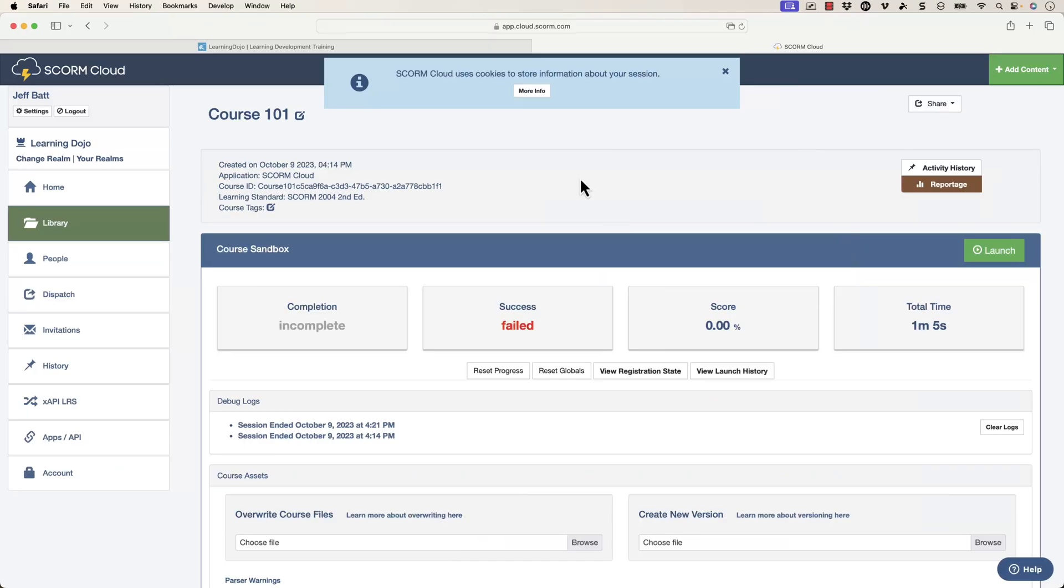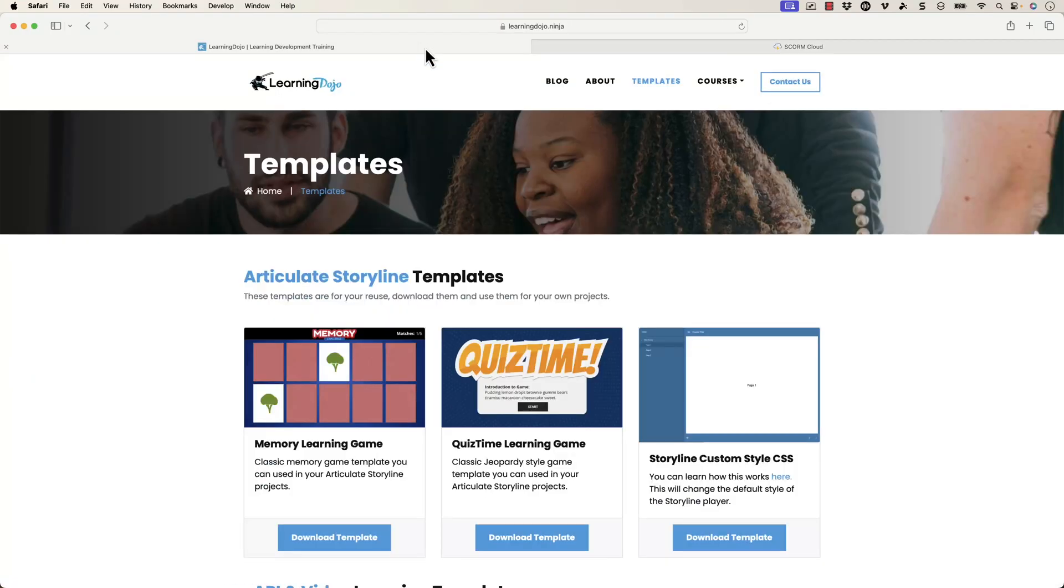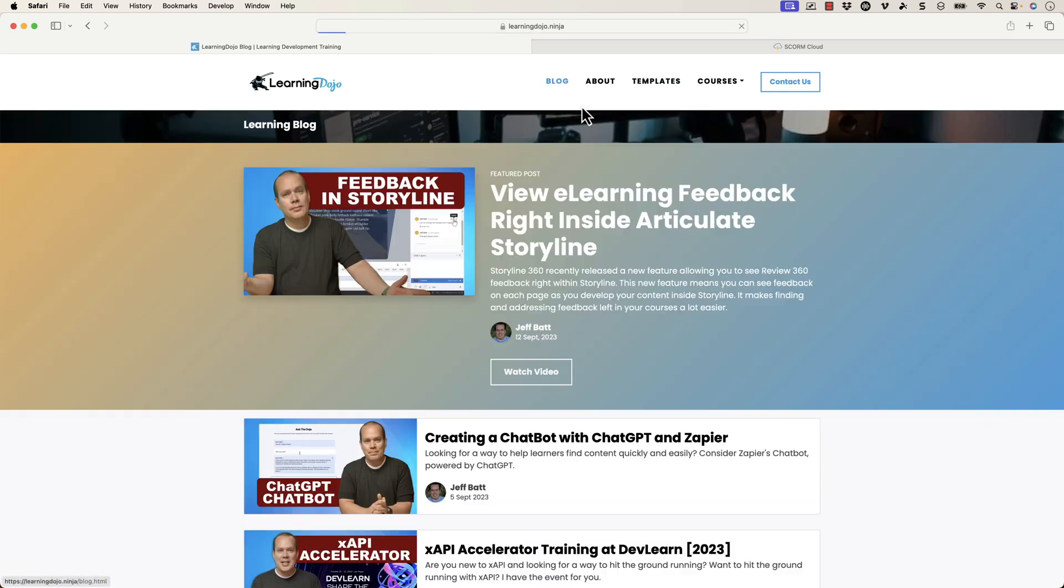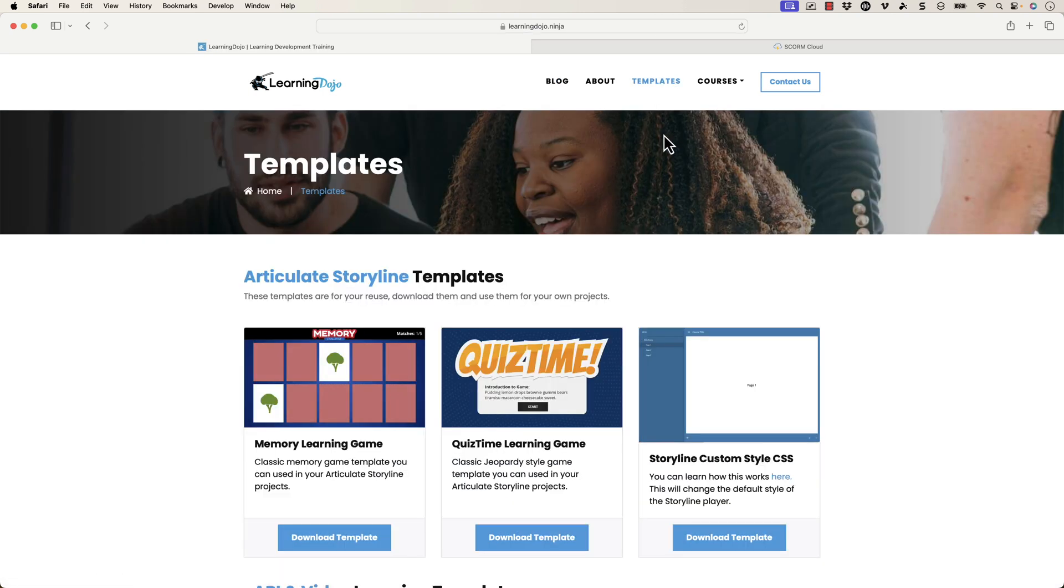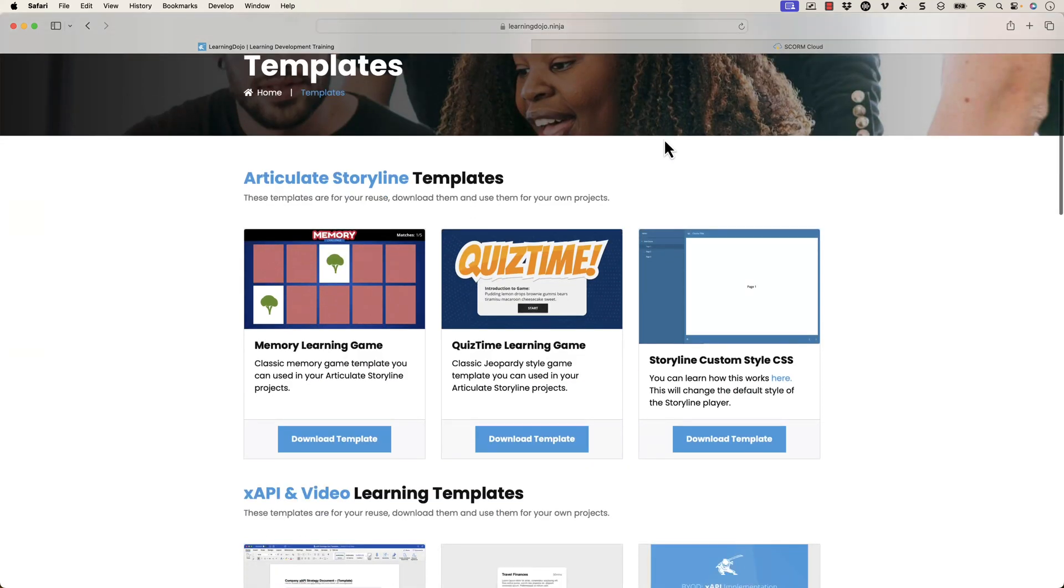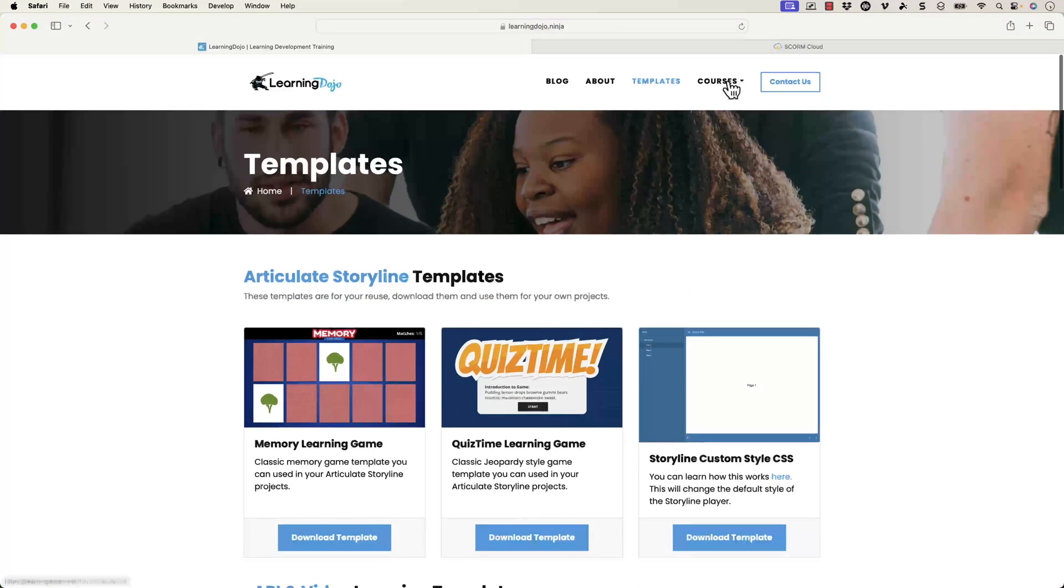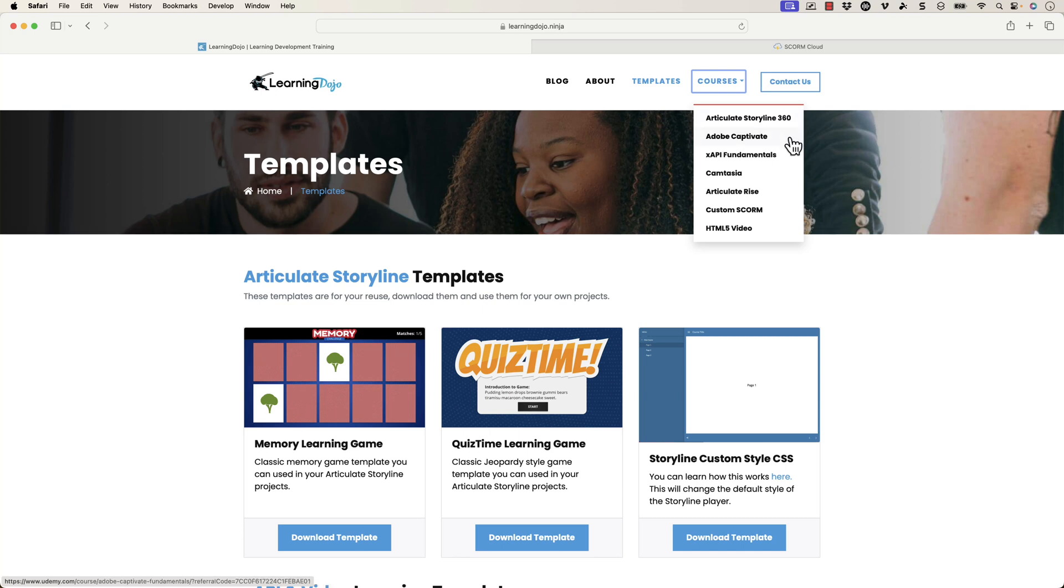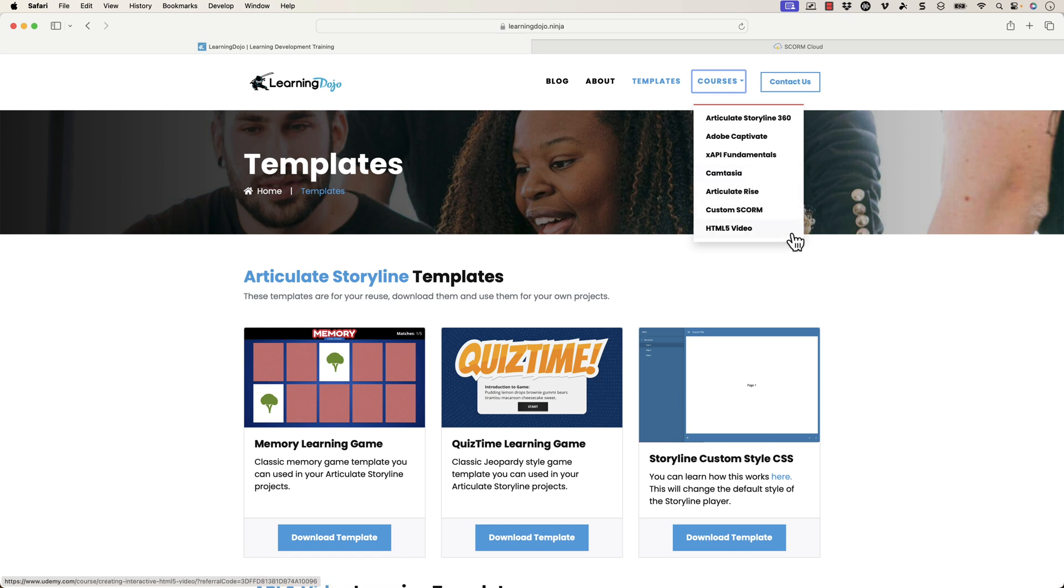If you want to check out more, head on over to my website at learningdojo.ninja. Here you can check out all previous blog posts covering everything from A to Z on learning and developments. You can also check out templates and download free templates and Articulate Storyline 360 or courses covering everything from A to Z in Articulate Storyline 360, Adobe Captivate, XAPI Fundamentals, Camtasia, Articulate Rise, Custom Scorm, and HTML5 video.